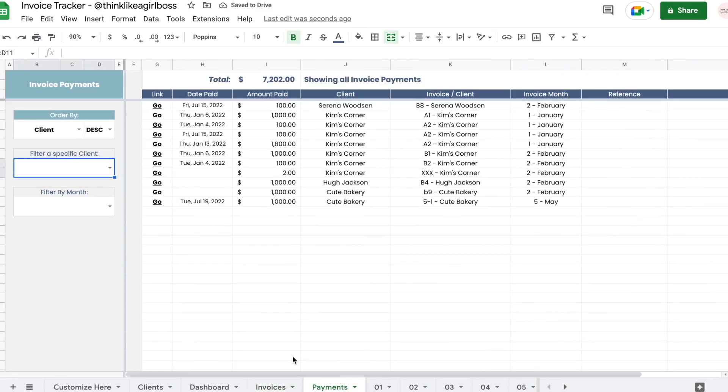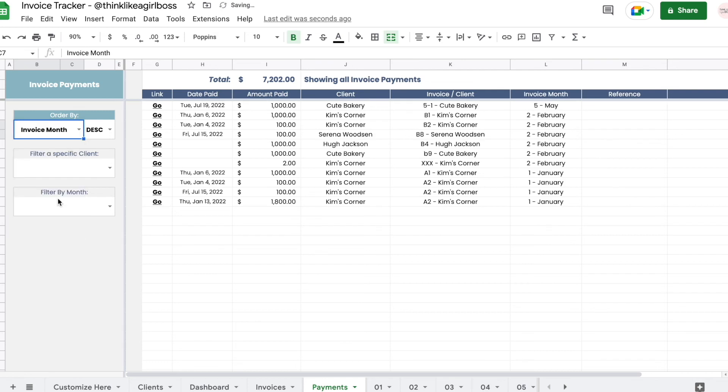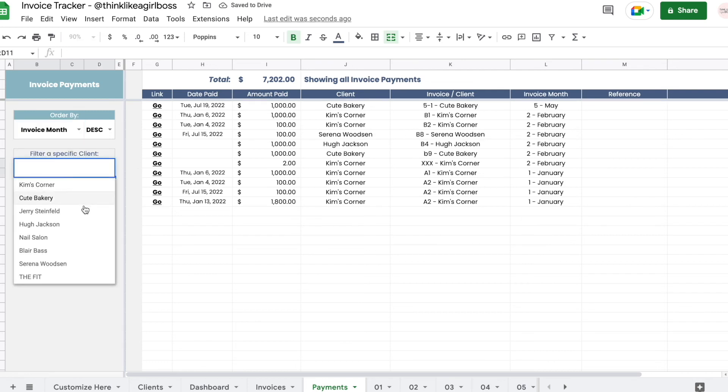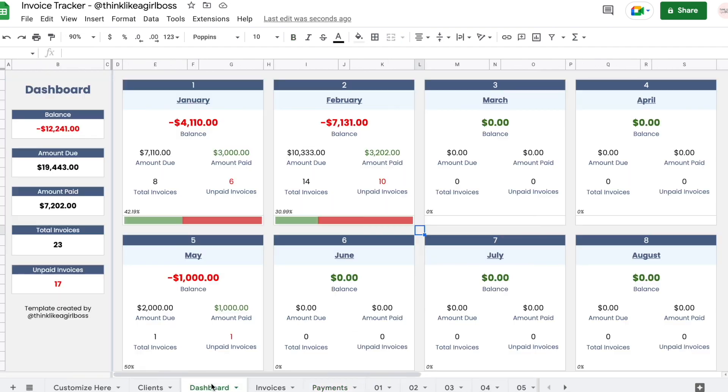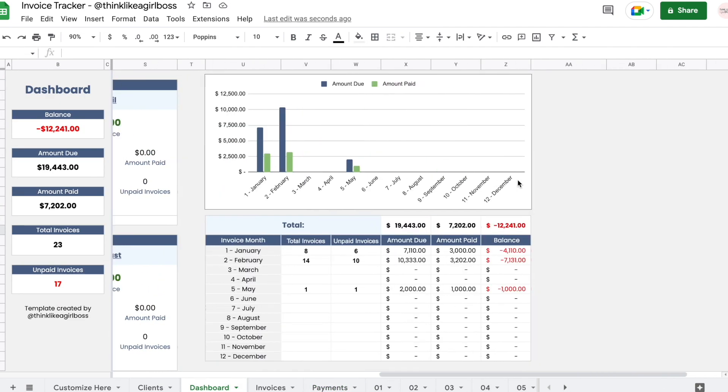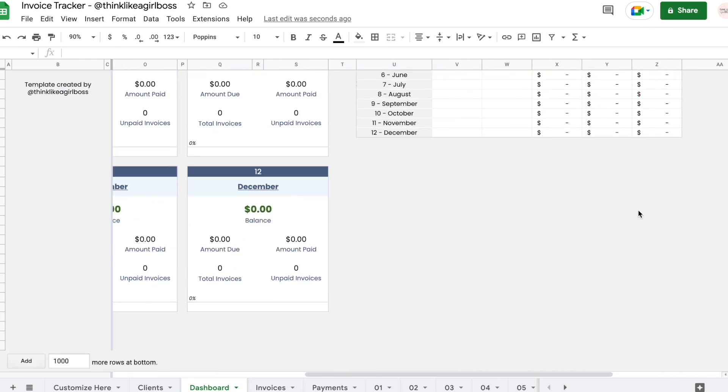The same goes for this one. This is just for you to look up information. You're going to filter and you can sort, but you should never really edit anything here other than playing around with the filters. And then you have the dashboard which is entirely read-only. You should never ever touch anything here.